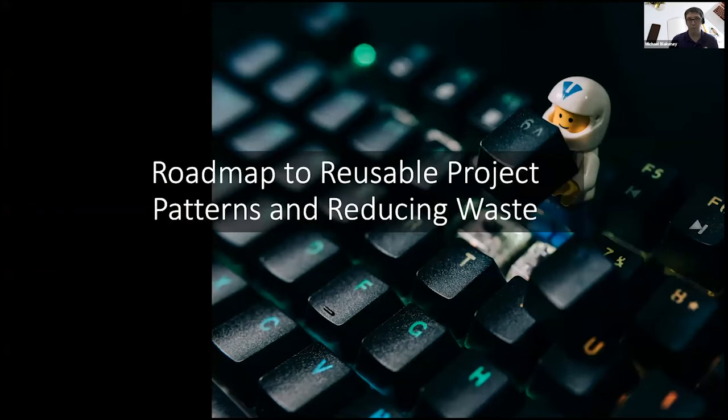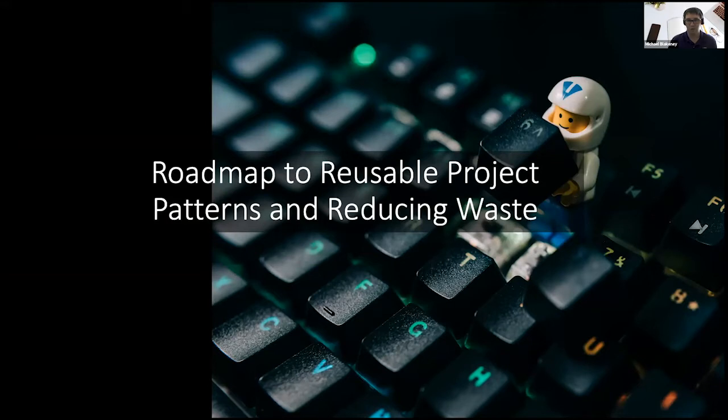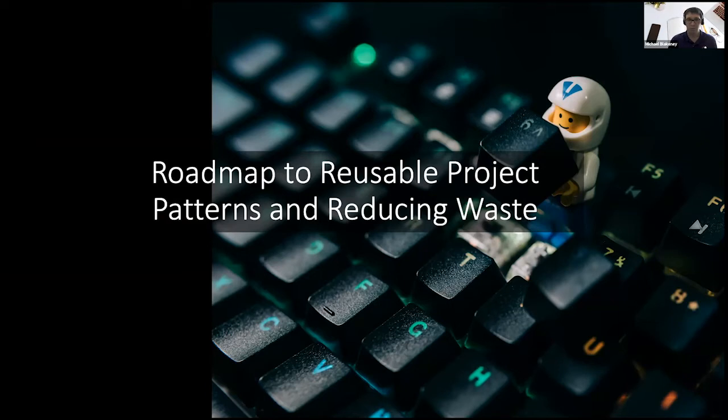Remember, if there's one thing that I would love for you to take away and be convinced of as a result of this conversation is that how you work is just as important as the work you do. So the strategy that we can take to implement this concept of using these lean principles is we're going to look at different ways of encapsulating optimization into what maybe we can call reusable project patterns.